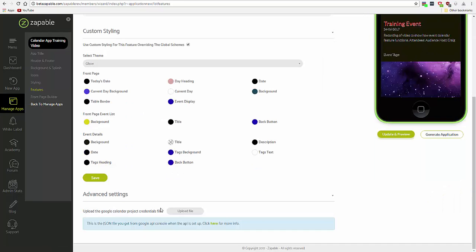Okay, so in order to do this, you need to log in to your Google developer account and create a project or add a new project. You can also use a link that we'll include in the training,